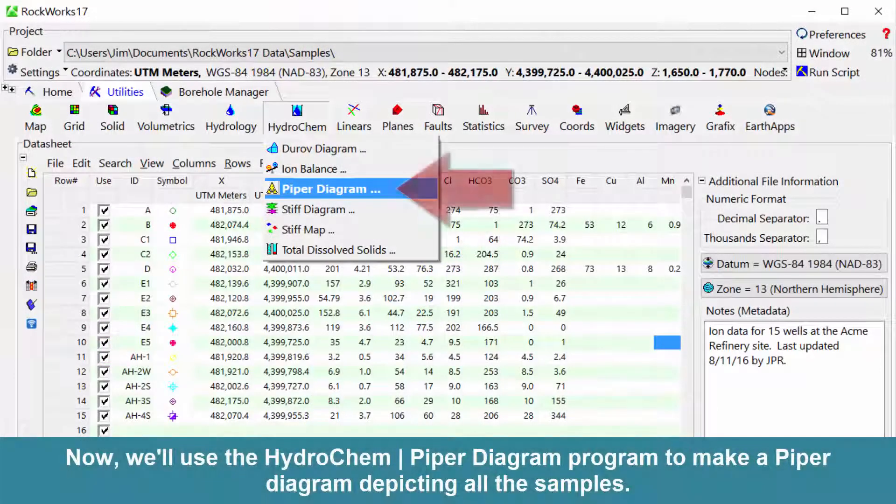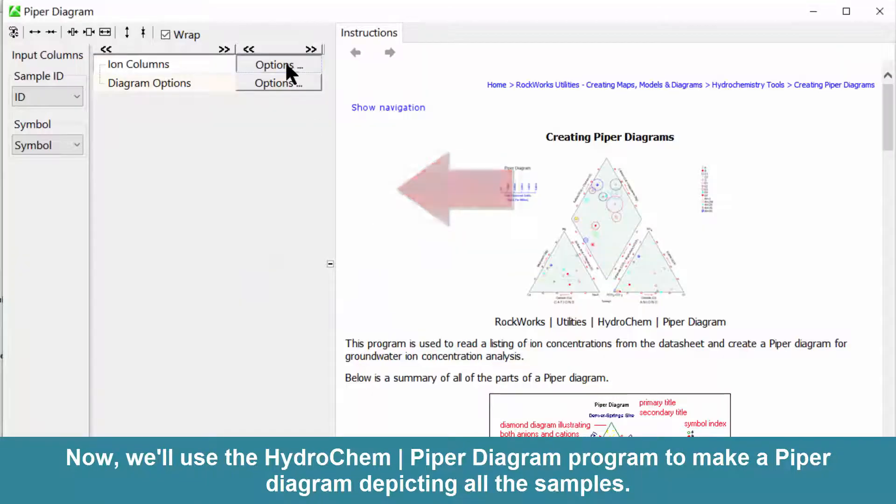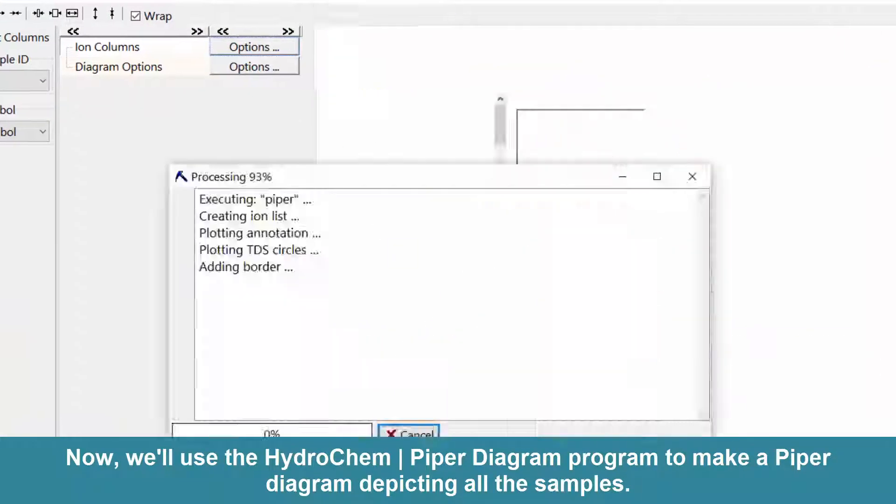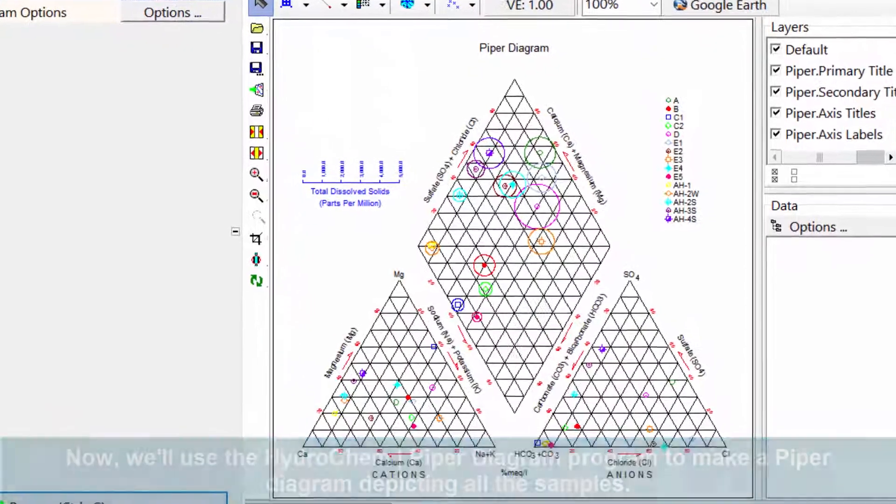Now, we'll use the Hydrochem Piper Diagram program to make a Piper diagram depicting all the samples.